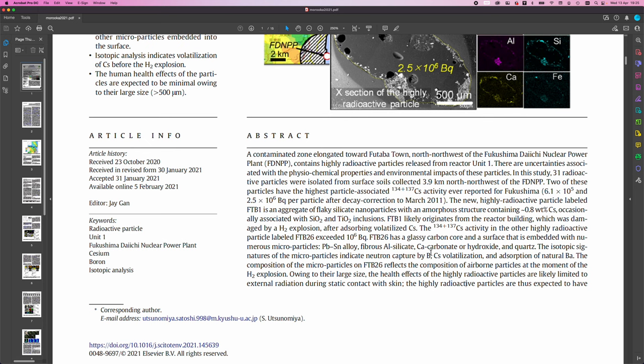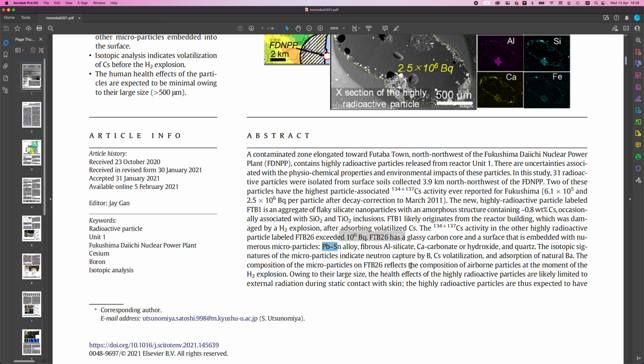The 134 plus 137 cesium activity in the other highly radioactive particle labeled FTB26 exceeded 10 to the 6 becquerels. FTB26 has a glassy carbon core and a surface that is embedded with numerous microparticles, lead-tin alloy, fibrous aluminum silicate, calcium carbonate or hydroxide and quartz. The isotopic signatures of the microparticles indicate neutron capture by boron, cesium volatilization and absorption of natural barium.